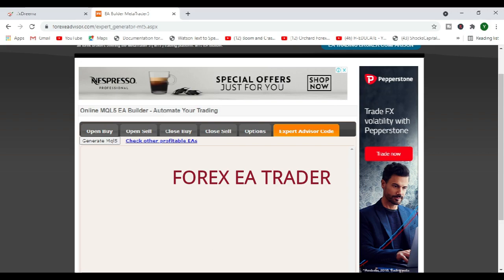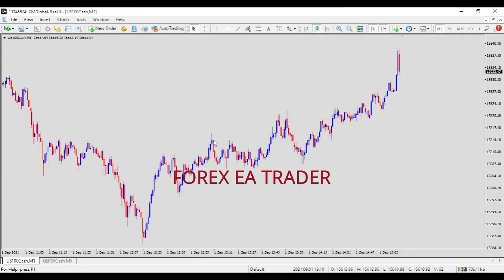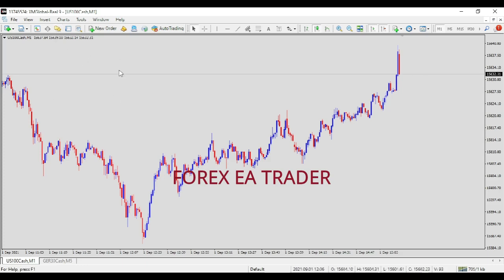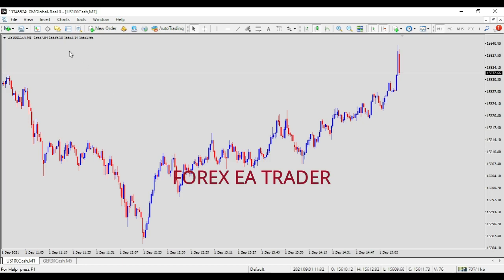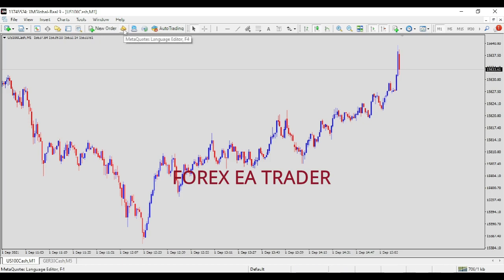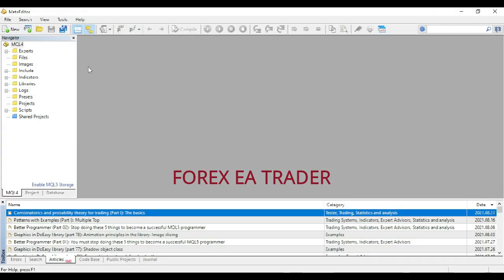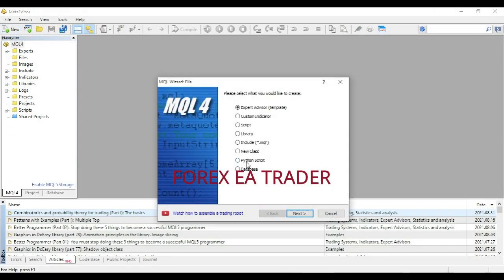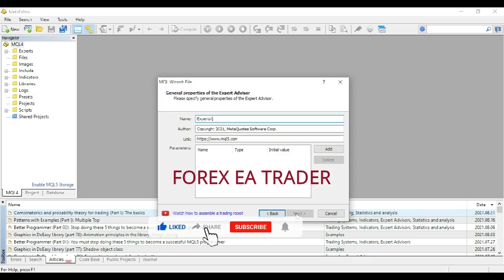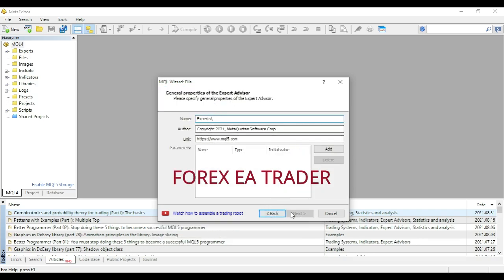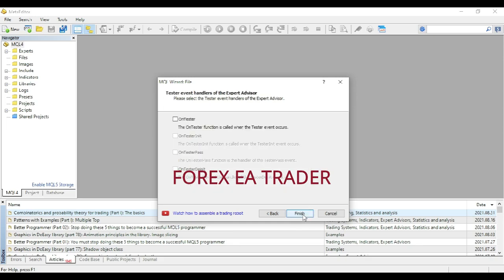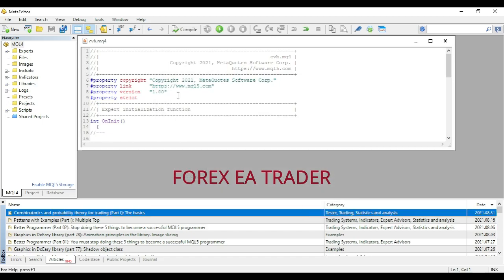What it's going to do is basically to just give you your robot as MQL5 code. Then you are going to have to go back to your MetaTrader 5. Then you just go to your language editor and you click on there.